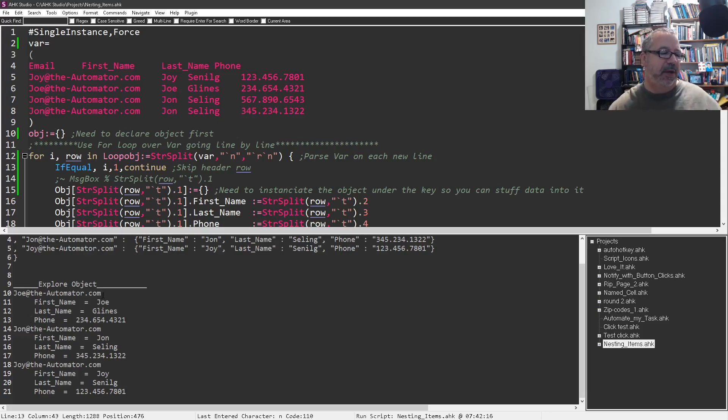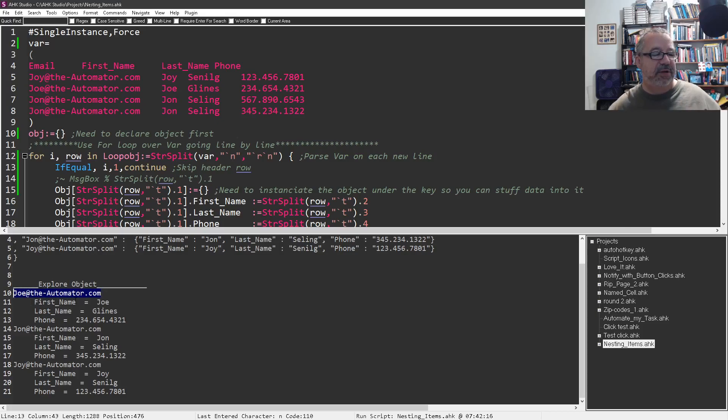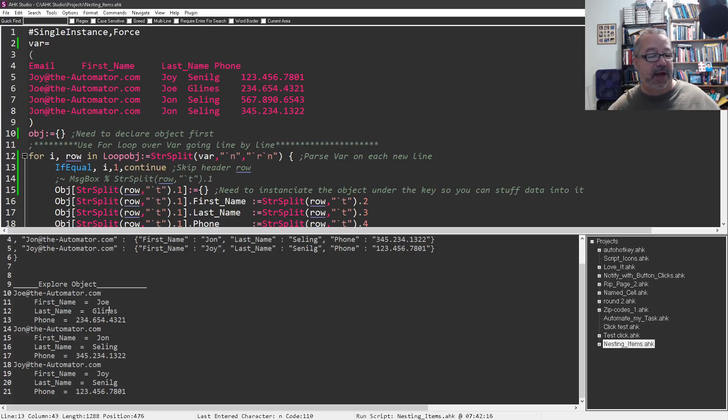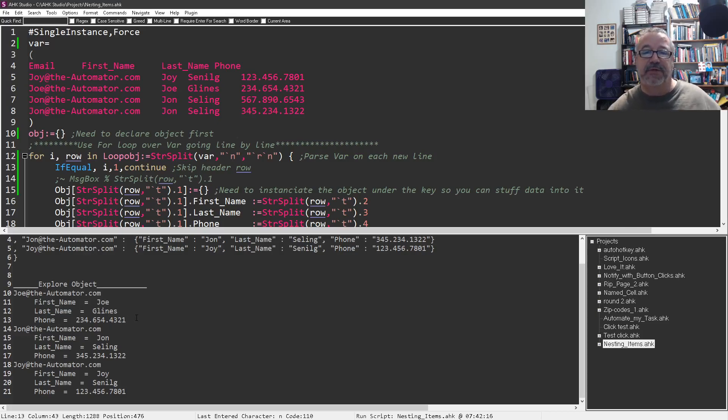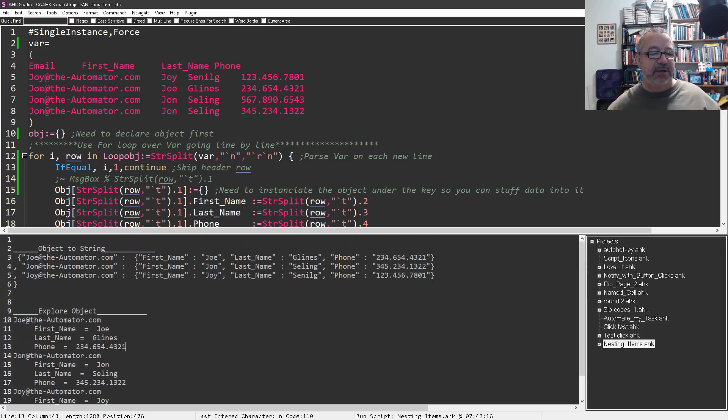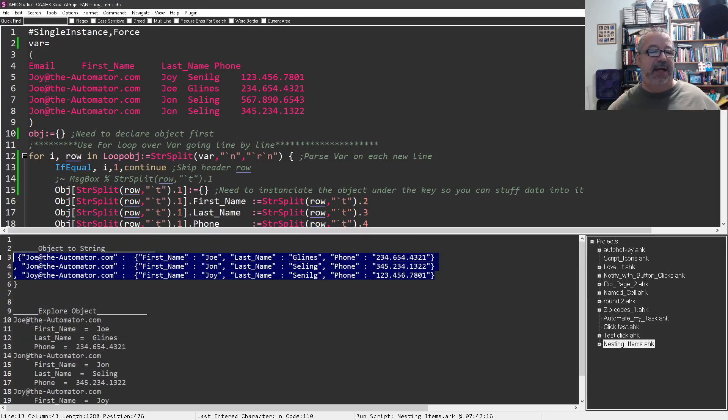So this one kind of nested this way, where we have the email address here and then notice the indention. And then under that email address it has a key called first name with a value of Joe, a key with a last name, a value of Glines, and a key of phone with that as the phone number. And you can see each one of these keys have data stuffed under it. So I liked this one in some ways too. Once I got used to understanding objects, this was great. I liked this.